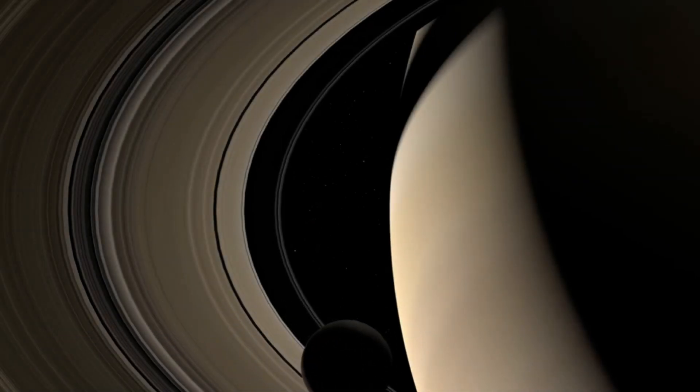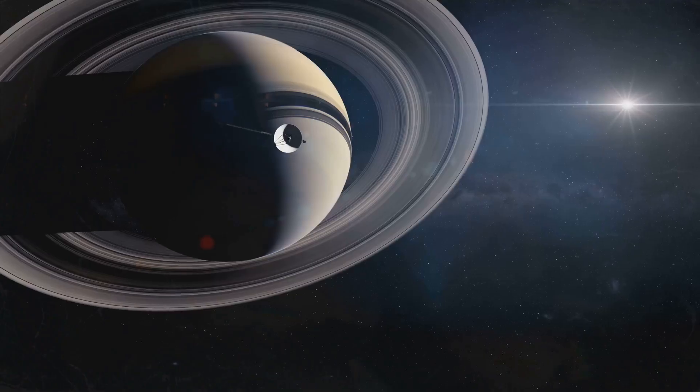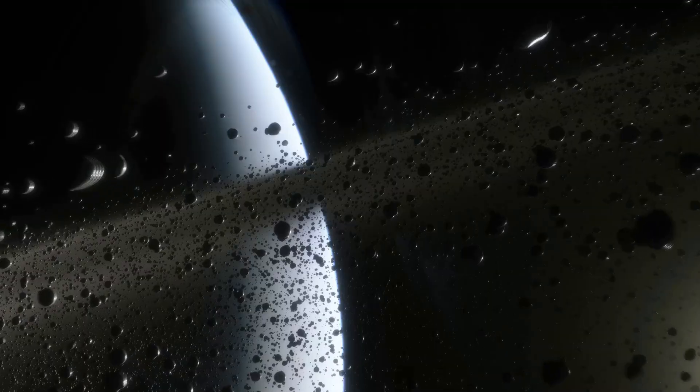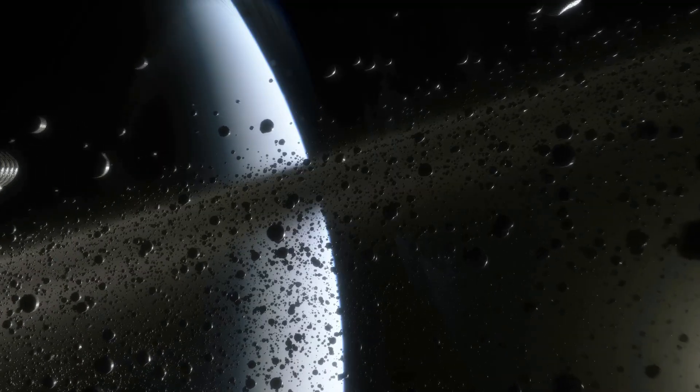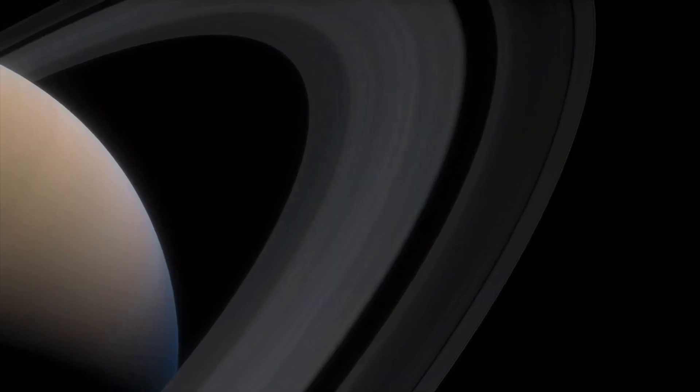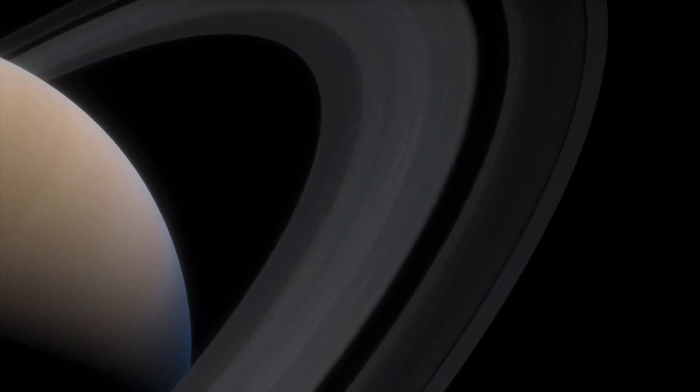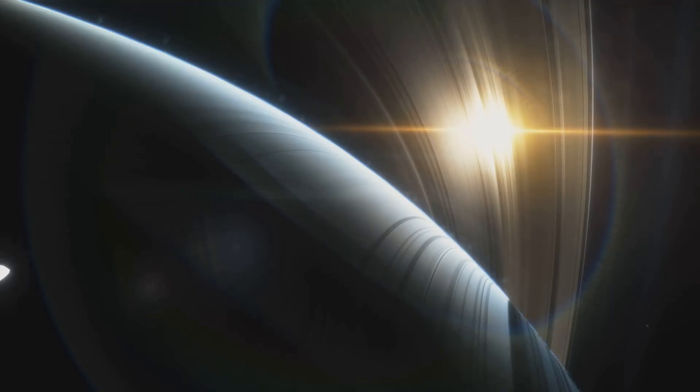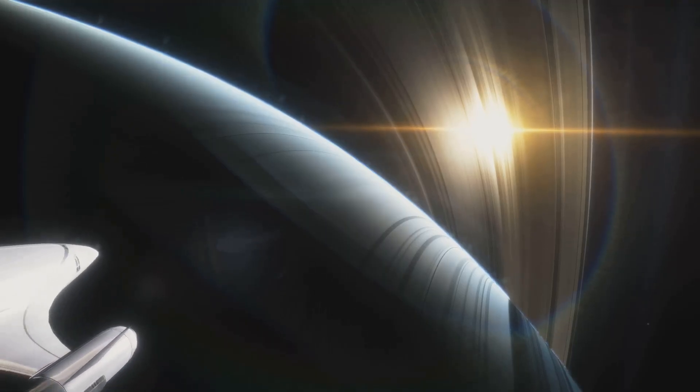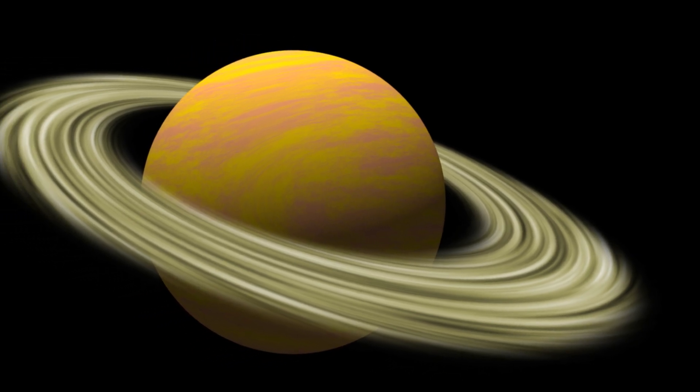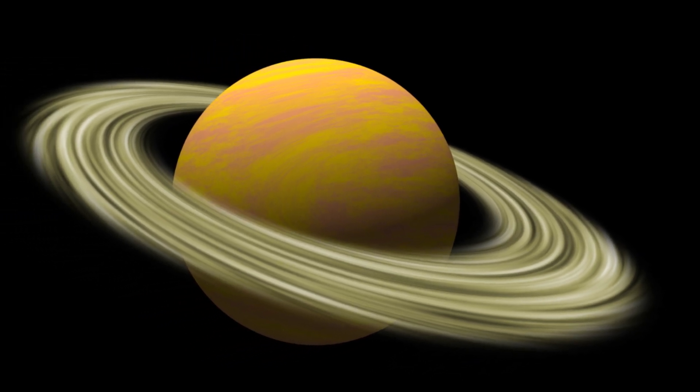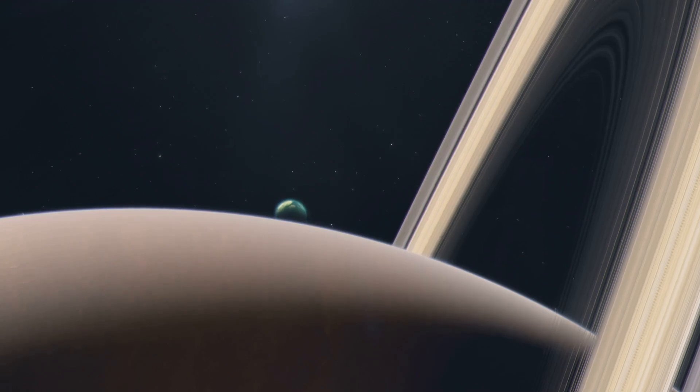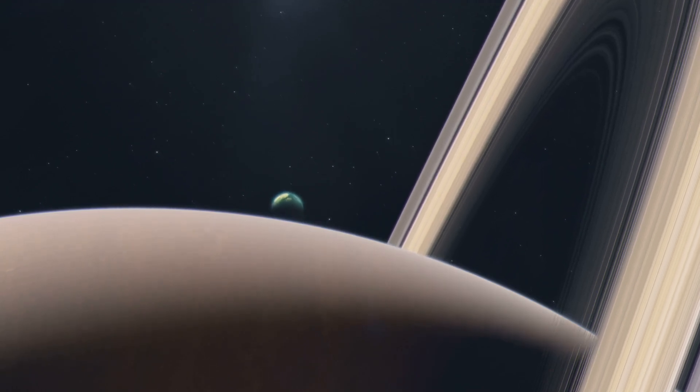Saturn's rings are its defining feature. They are not solid structures. Instead, they are made of countless particles. These particles range in size from dust grains to houses. The rings are incredibly thin. They span hundreds of thousands of kilometers wide, yet they are only a few tens of meters thick.